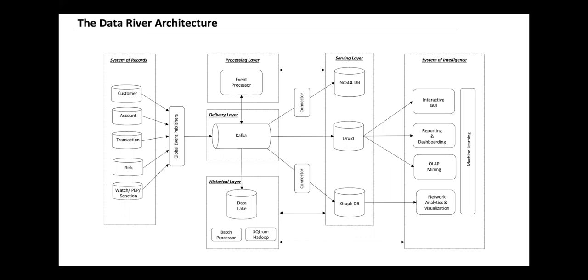Druid plays a very important role by enabling OLAP mining, reporting, and dashboarding, along with ad hoc analysis done by investigators. But it also serves as the low latency backend of our investigation UI. When the case gets assigned to an investigator, they leverage this investigation UI to look at that transaction from a 360-degree view, and that's where Druid comes in handy.